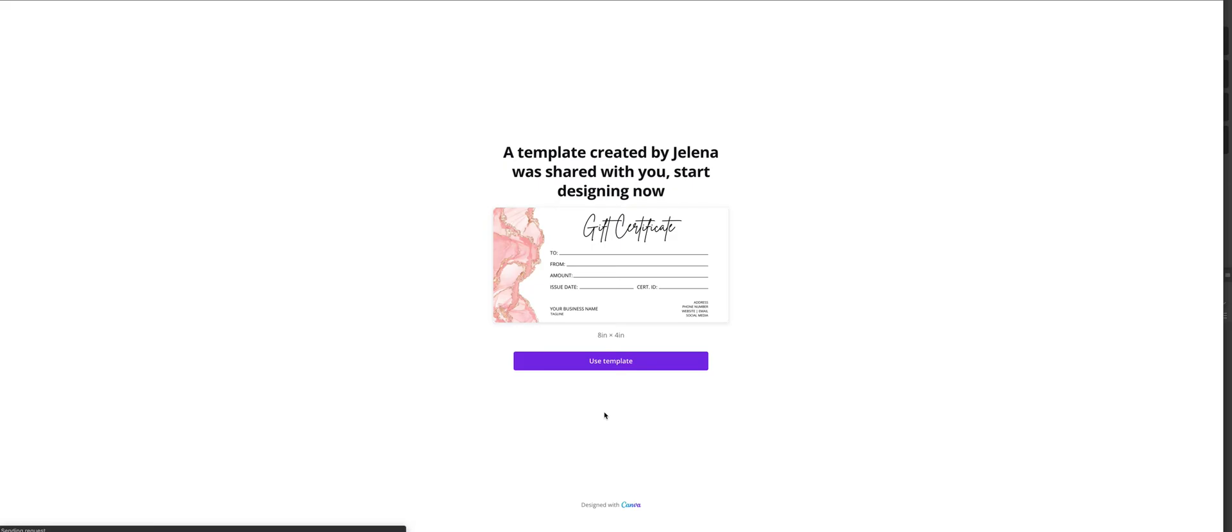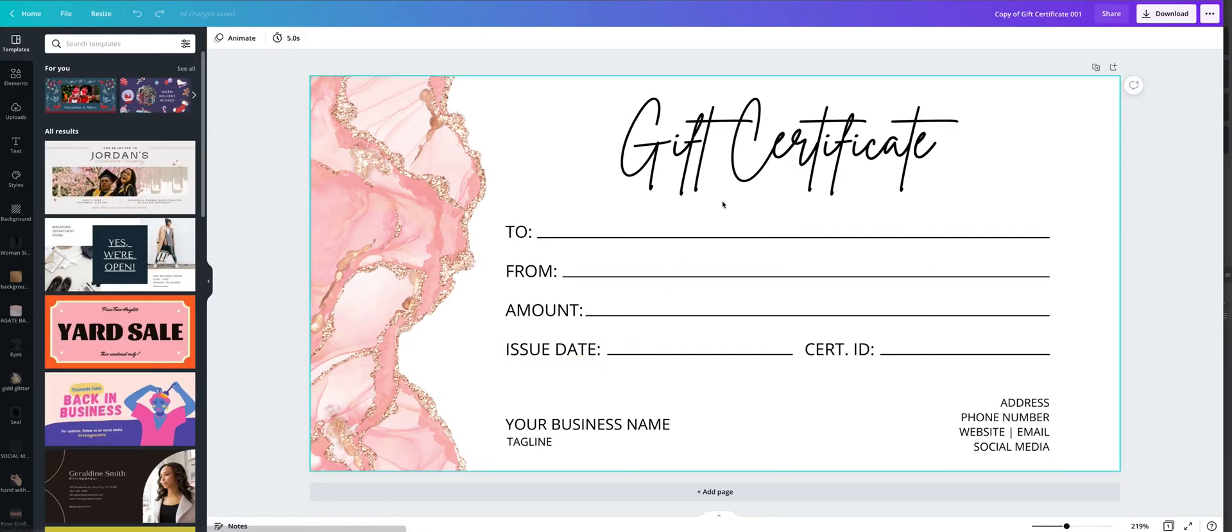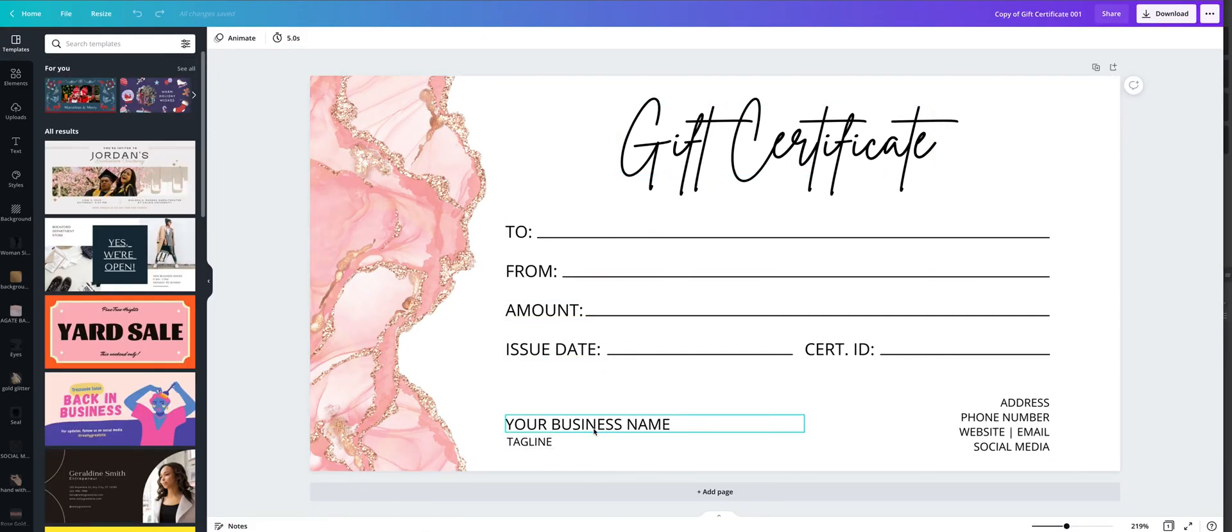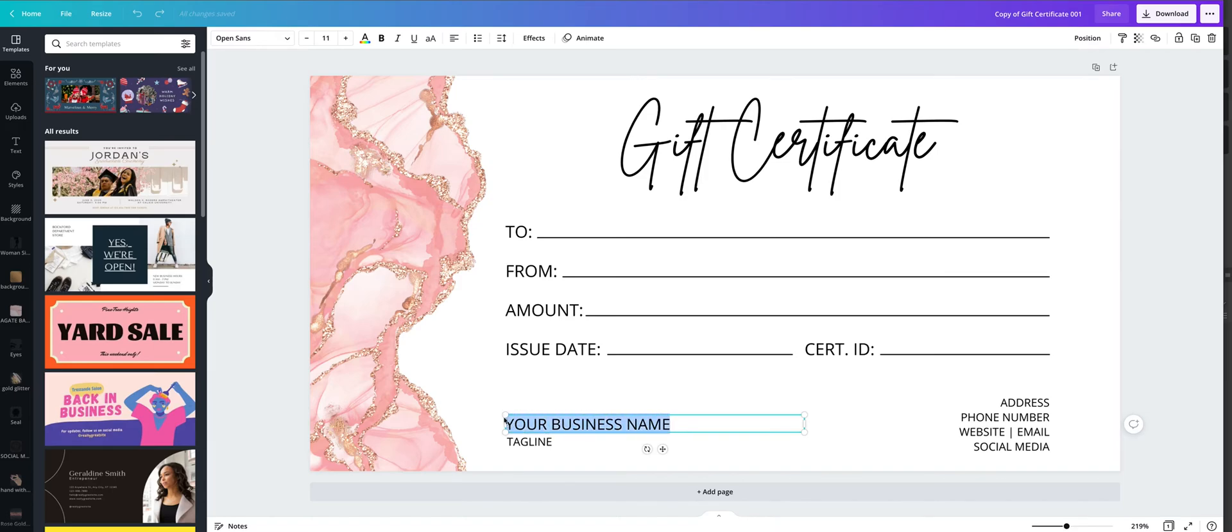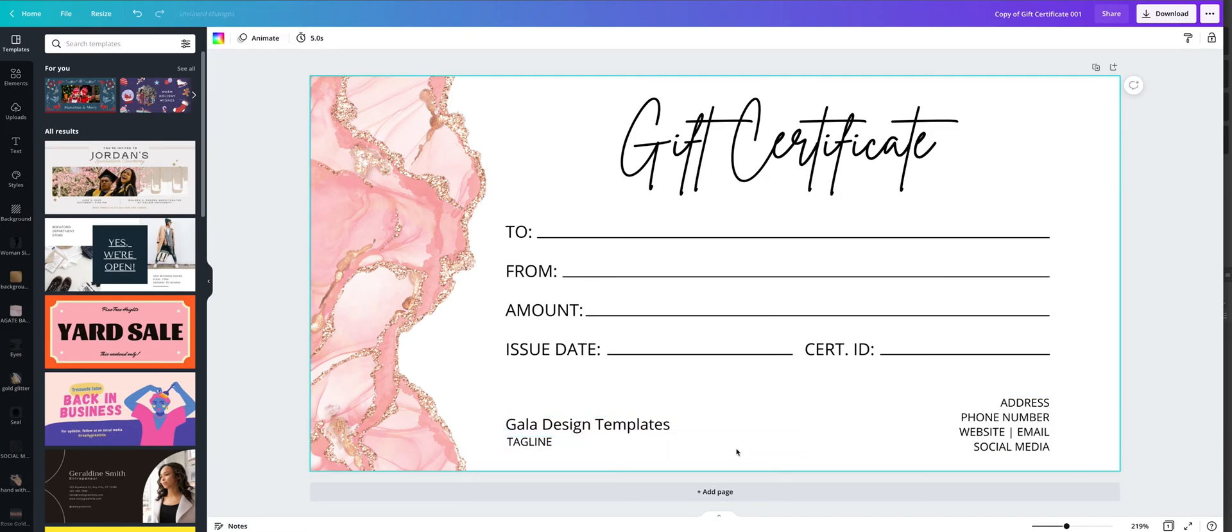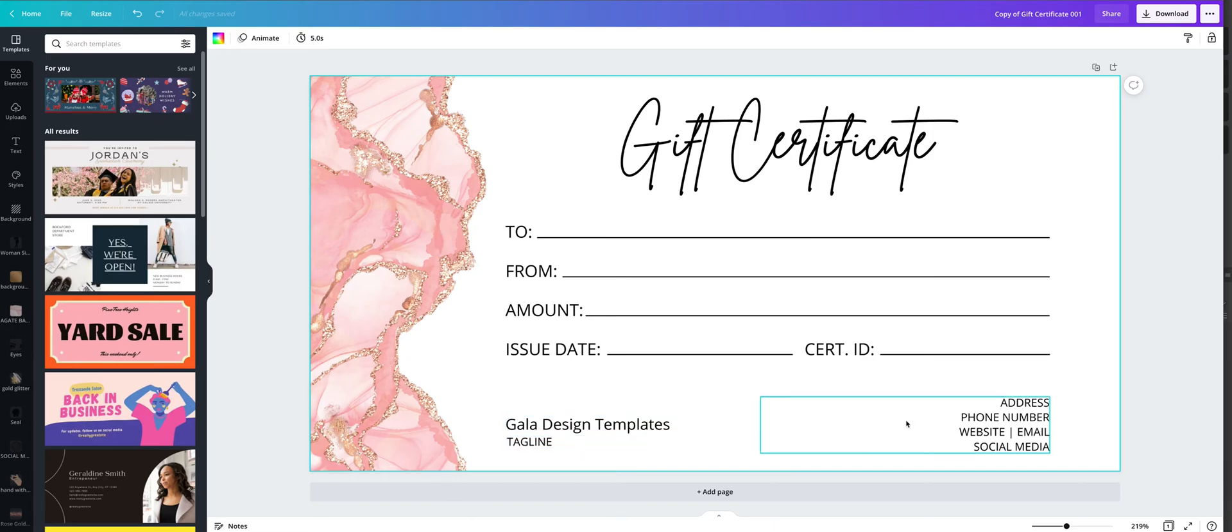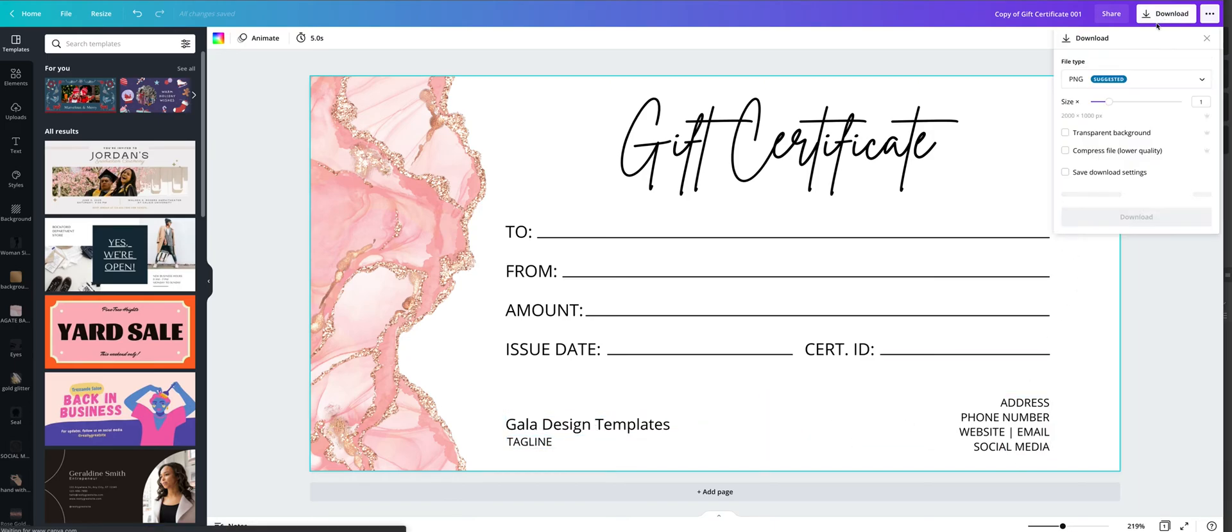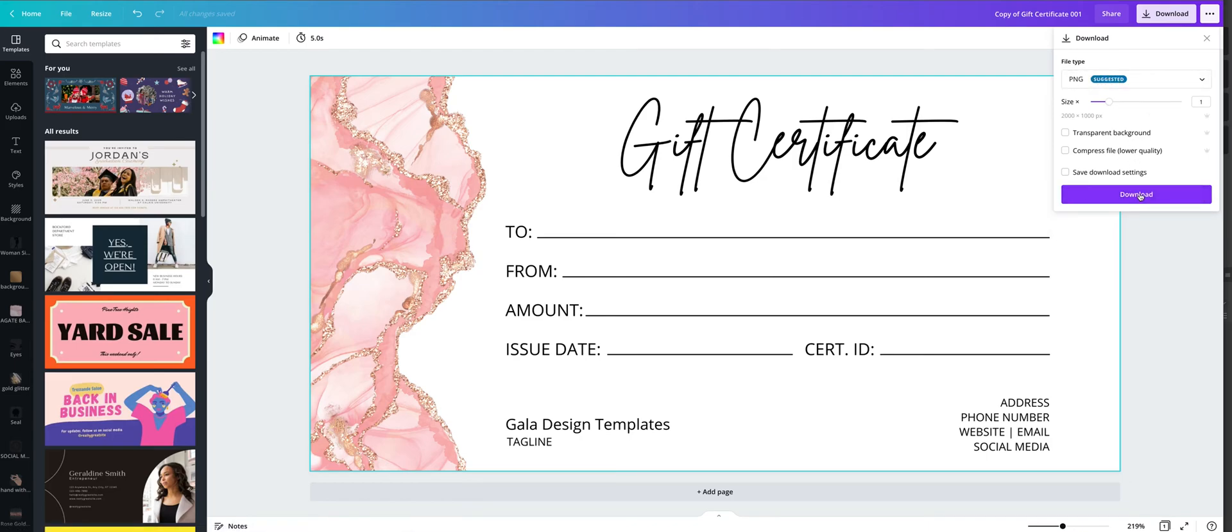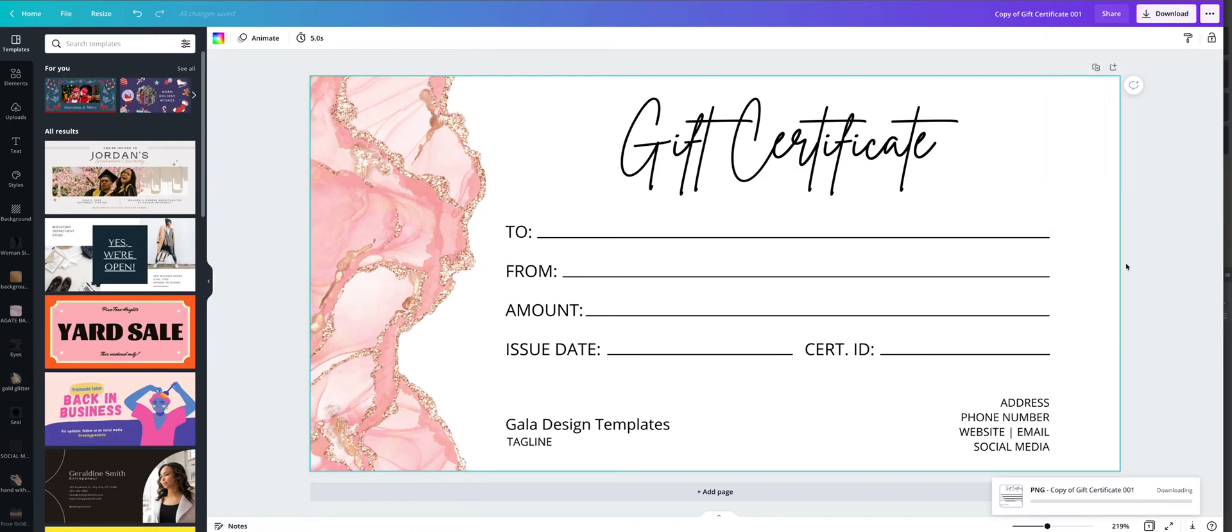Click on use template, and to edit this text just click on it and enter your info. Once you are done with these fields, go to download and download it as PNG file.